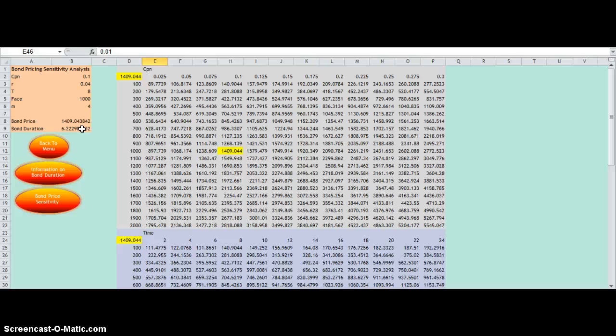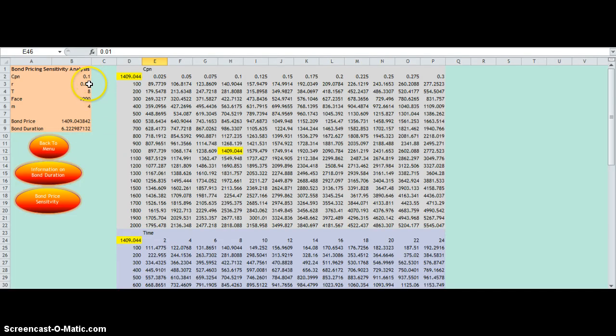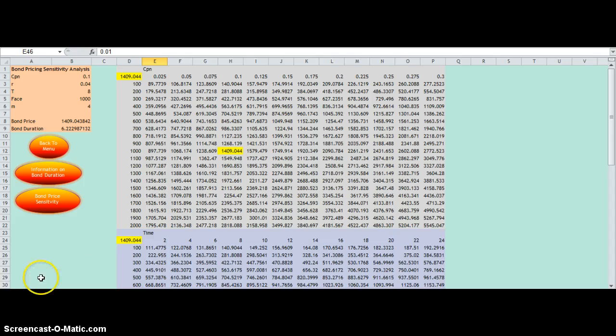Next what we done was we used the three parameter values—the coupon rate, the yield, and the maturity—to see what effect a change in these values had on the price.